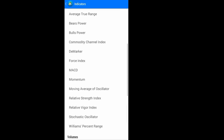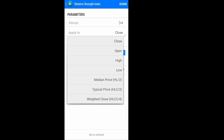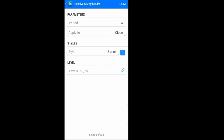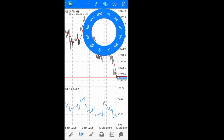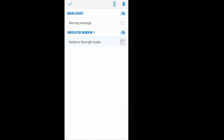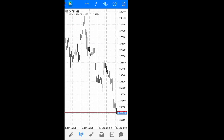To add more indicators, click on the f-plus button. For example, to add RSI: click f-plus, select RSI, then change the period, change where it is applied — close, open, high, or whatever — change the style to one, two, or three pixels, change the color, and then click Done. The RSI is now here. To remove it, go to indicators, select it, click the bin icon, and it is deleted.